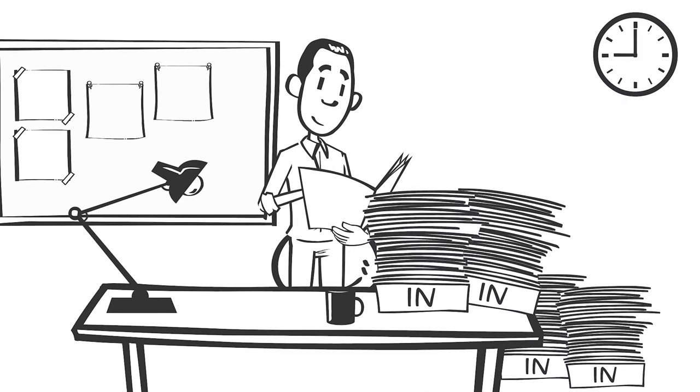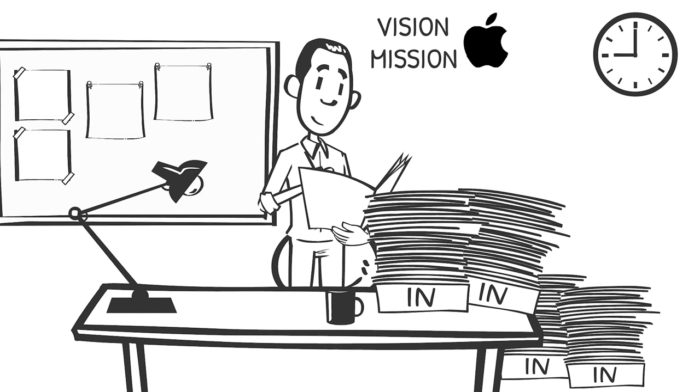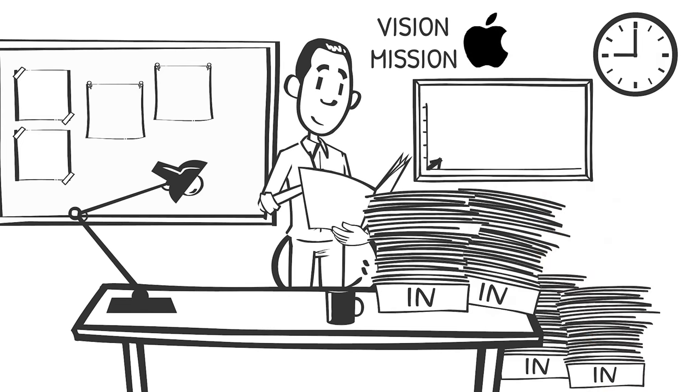His perfectionism was fueled by his passion for his work and the company. Jobs mightily believed in the vision and mission of Apple. He was intensely committed to ensuring its future and success.